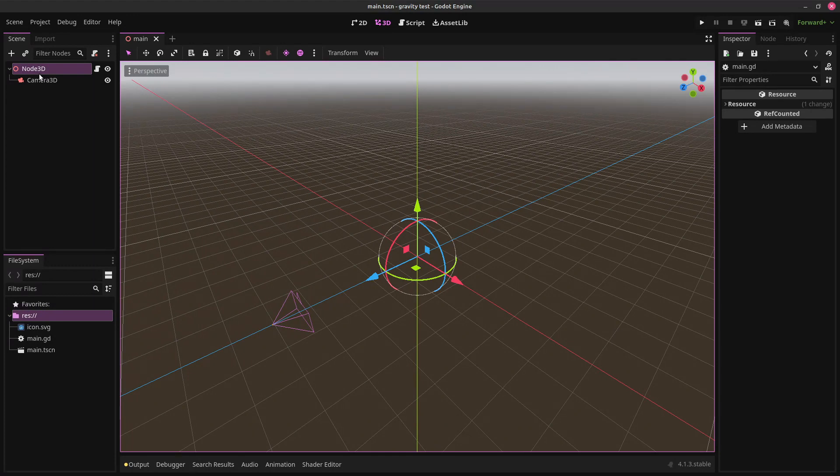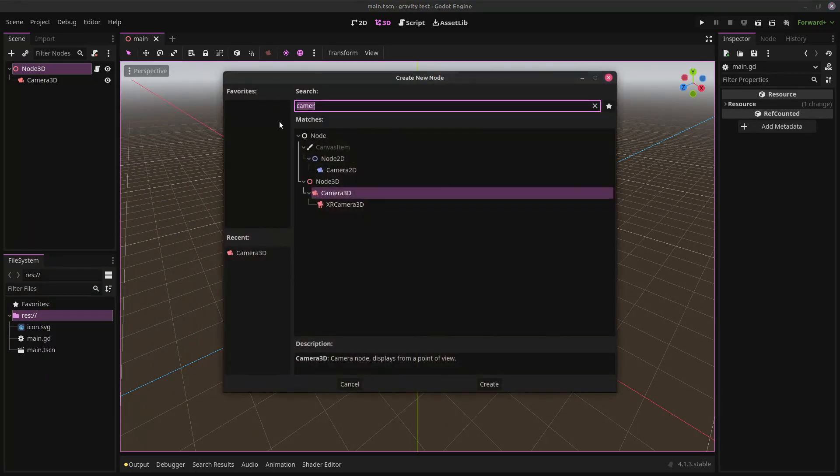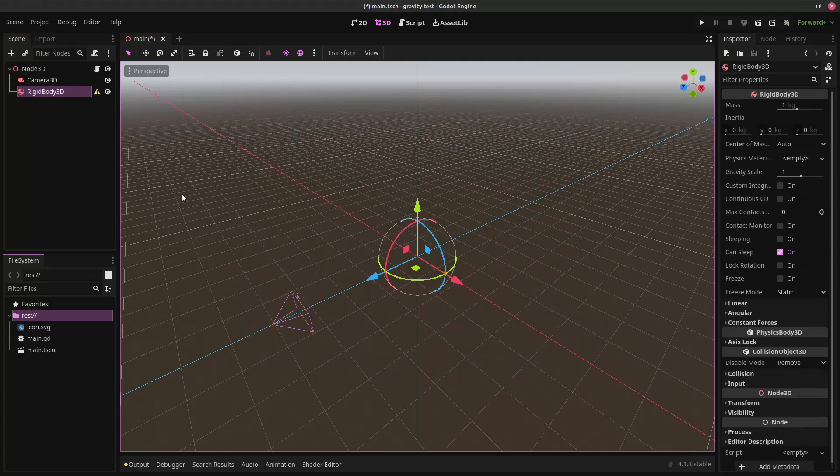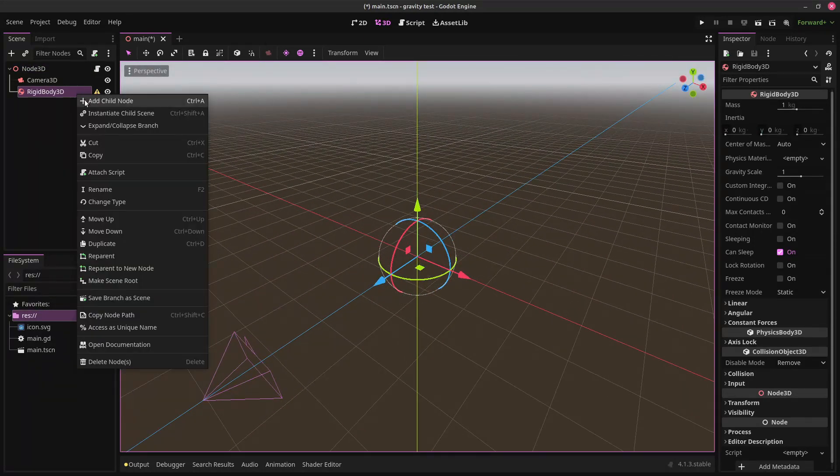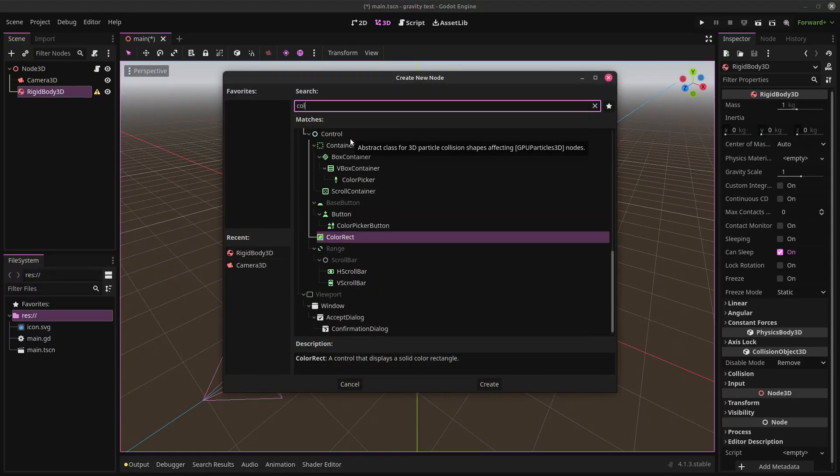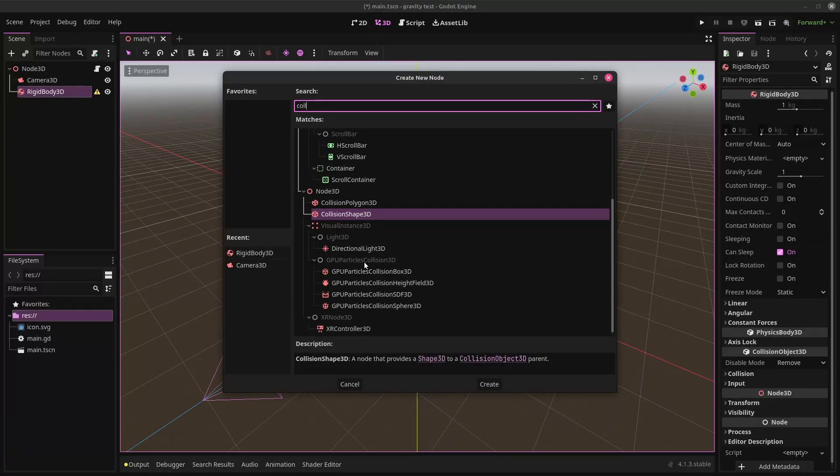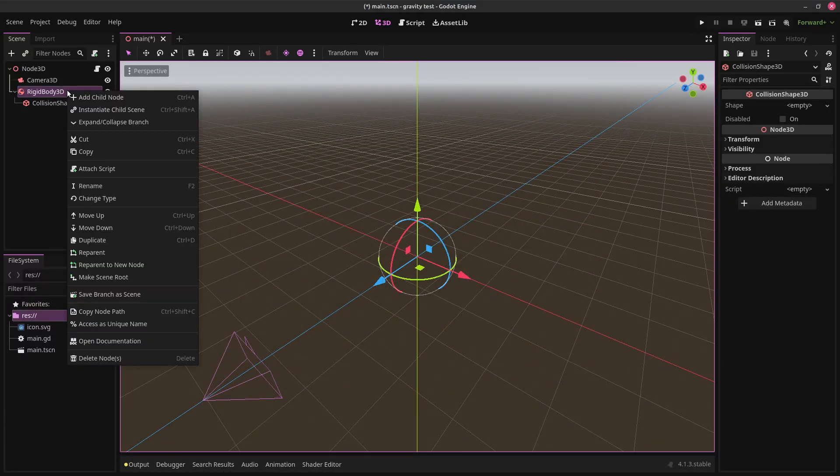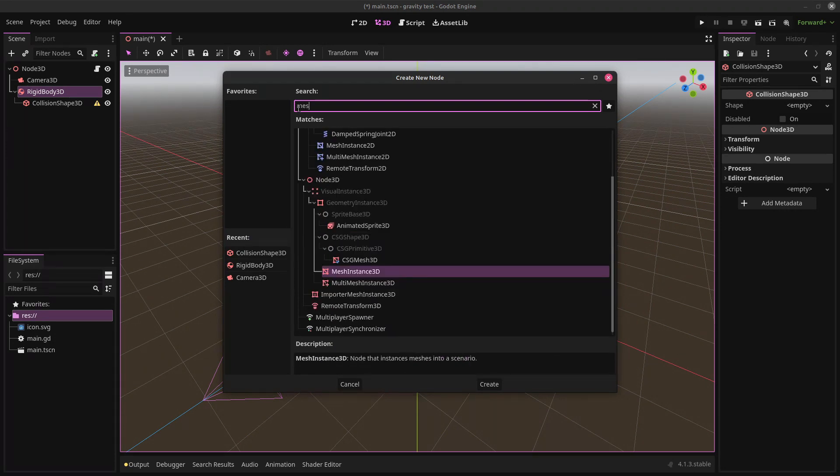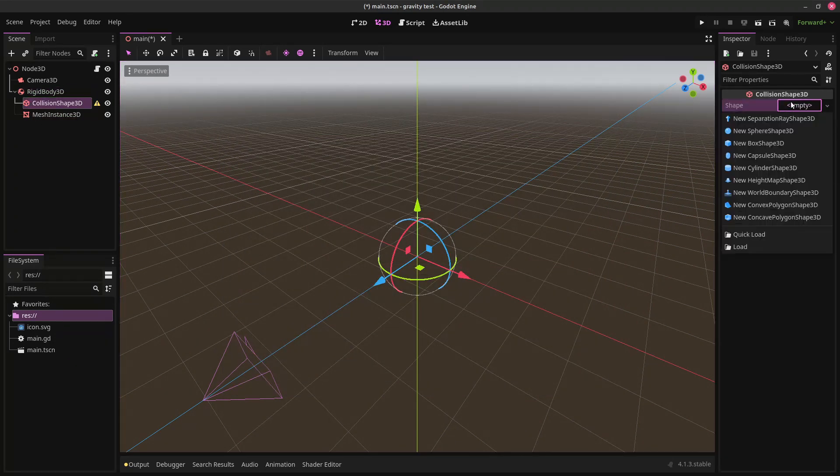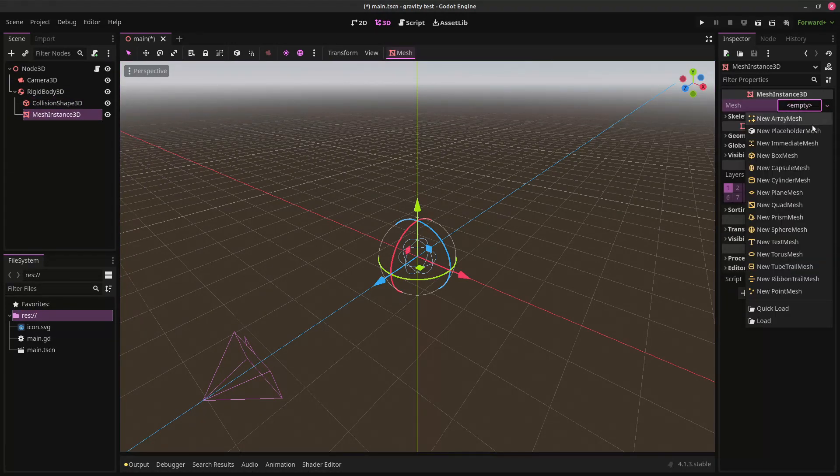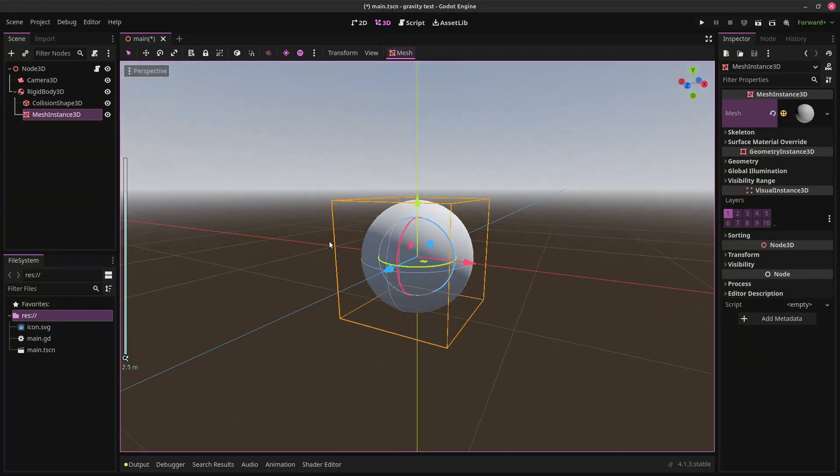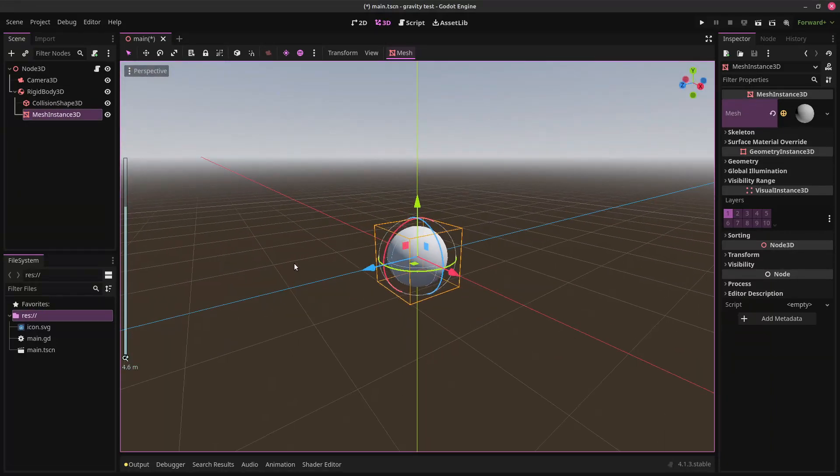So now we're going to go back to our scene, and we're just going to add some rigid bodies. So let's find it. Here we go. Now we can add a collision shape and a mesh as well, so we can actually see it. We'll just make the collision shape a sphere. And same for the mesh.